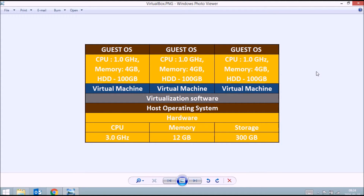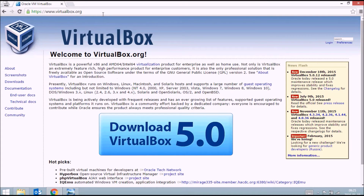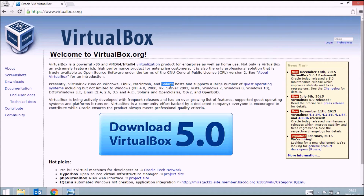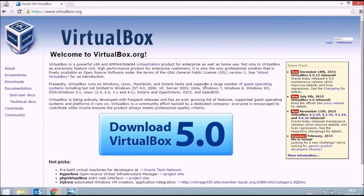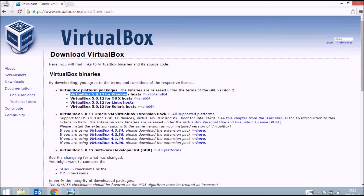Now that you know what VirtualBox is and some basic virtualization concepts, let's set up Oracle VirtualBox. This is the website where you can download it — it was previously owned by Sun Systems and is now under Oracle. VirtualBox is supported on a large number of platforms including Windows, Linux, Mac, and Solaris, and supports a very large number of guest operating systems, meaning you can install almost any operating system over the virtual machine.